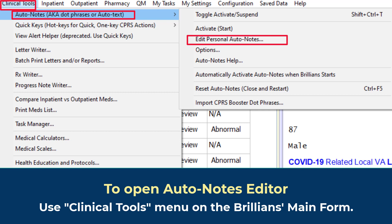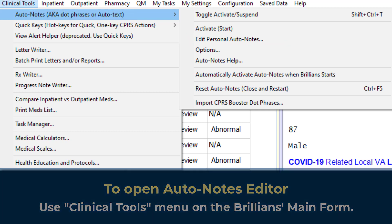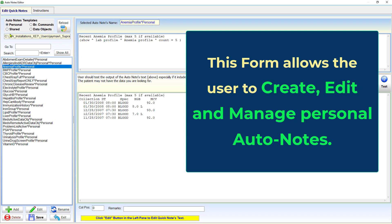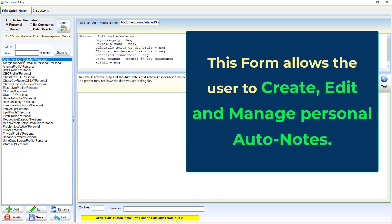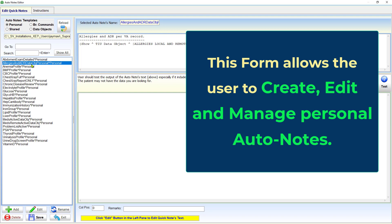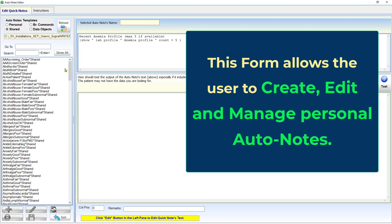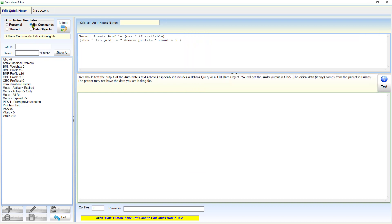Each user can create an unlimited number of personal auto notes. Using the same form, the user can edit the auto note at any time — for example, to improve notation or to fix typographical errors. The user can review personal and shared auto notes using the radio buttons at the top of the left pane. Needless to say, the user can review shared and other sources of auto notes but cannot edit them.